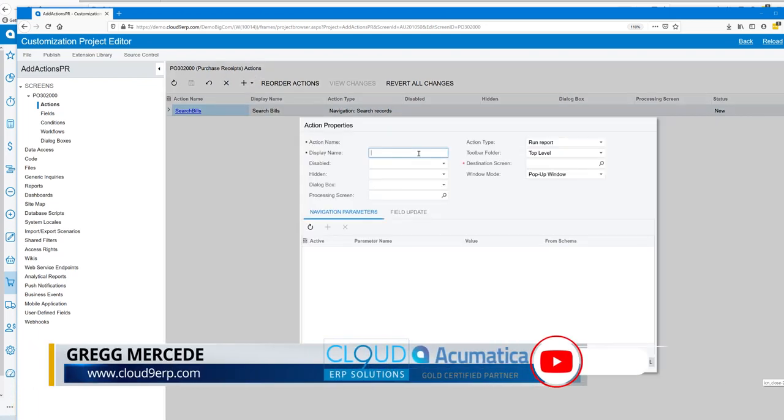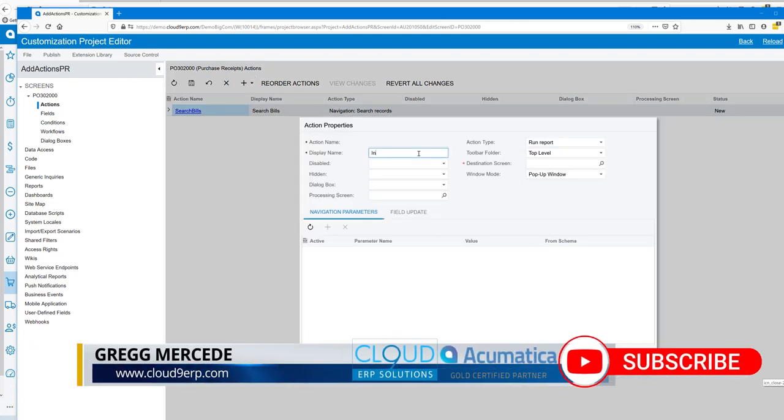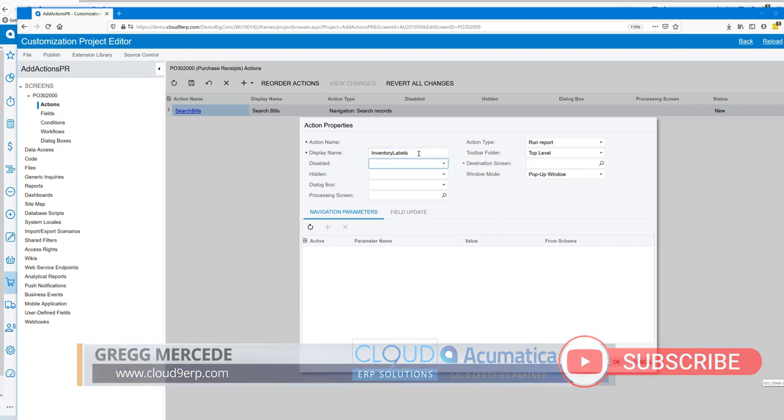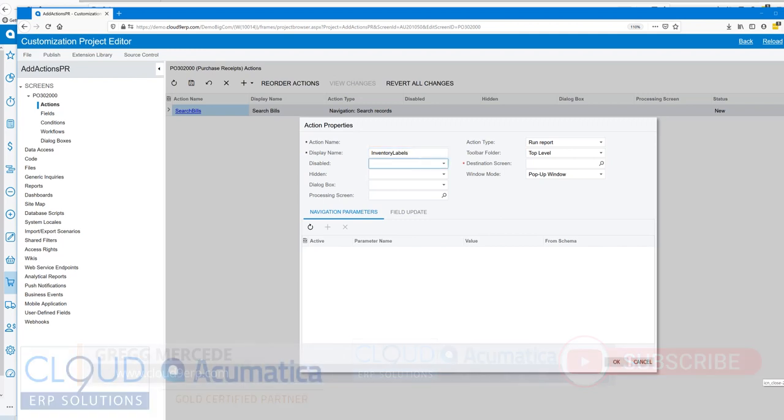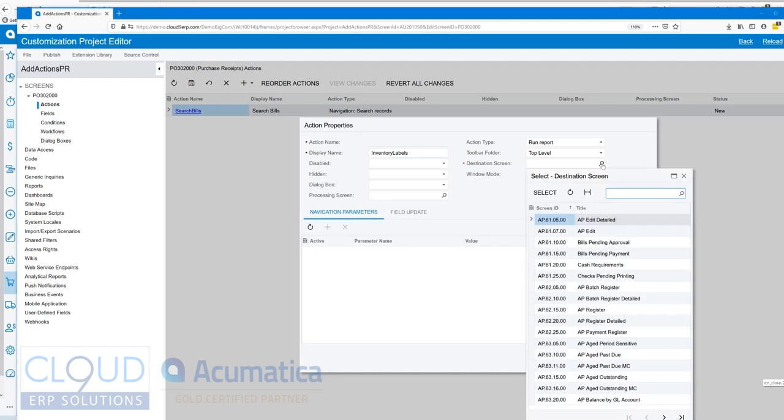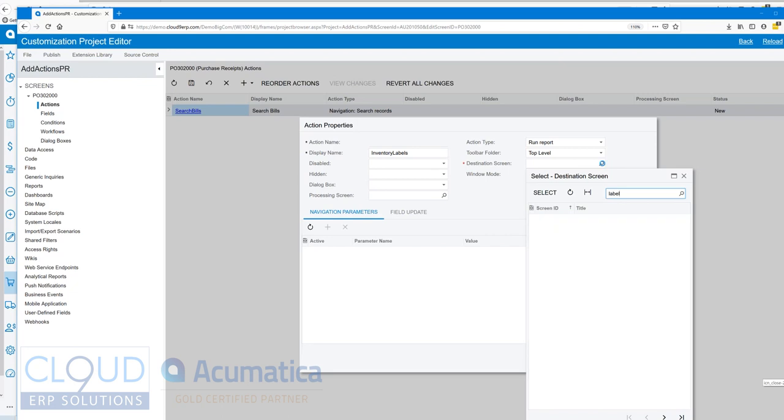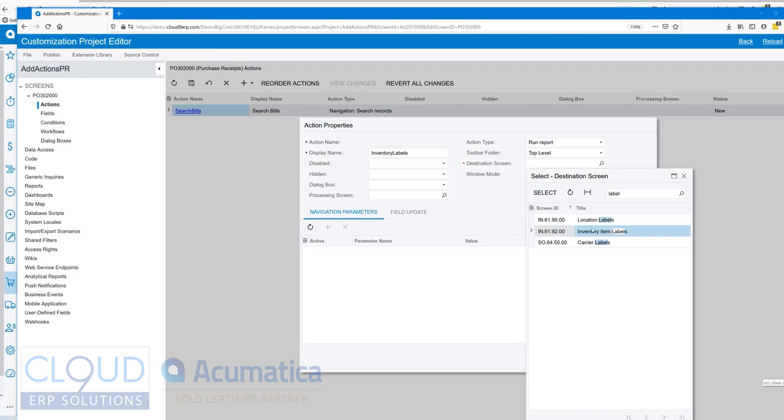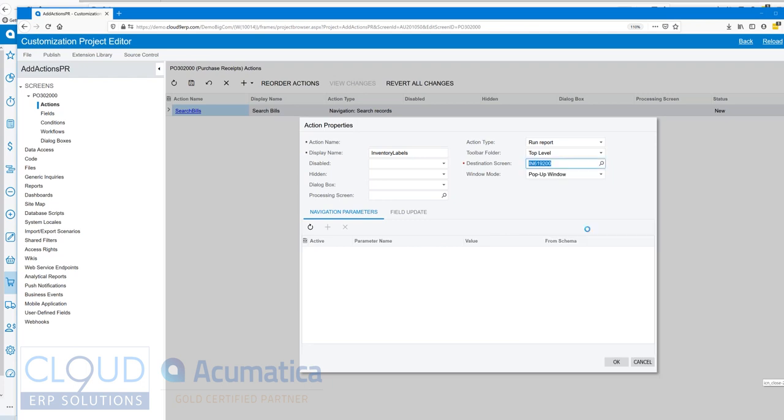We'll give it a name. Now for our destination screen we'll look for our label - inventory item labels. This is a built-in label form that's already in Acumatica. Having said that, if we created our own report and added it to the site map, that would show up here as well.